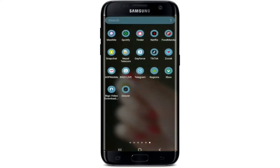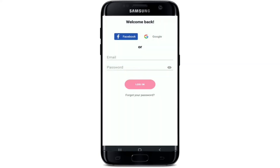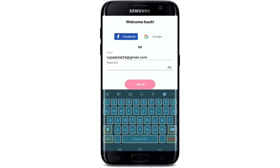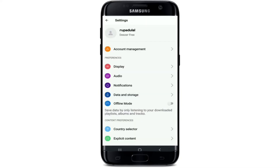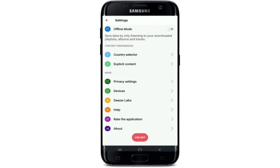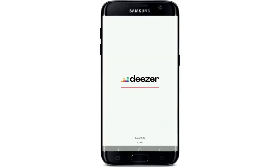Open your Deezer application from your app drawer and log into your account if necessary. Tap on the Login button, enter your email and password, and tap Login. Once you're logged in, to log out tap on the gear button at the top right from your home screen. Scroll all the way down until you find the Log Out button at the bottom of the screen in red. Tap on Log Out and confirm by tapping Yes from the pop-up.